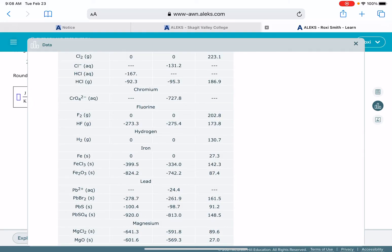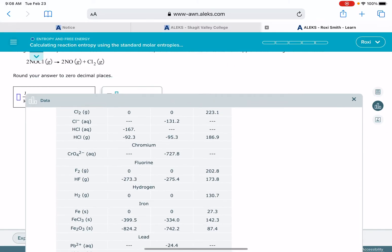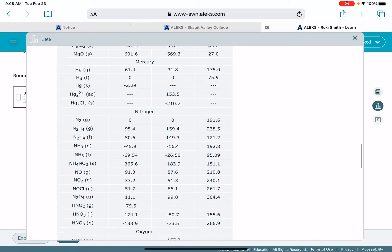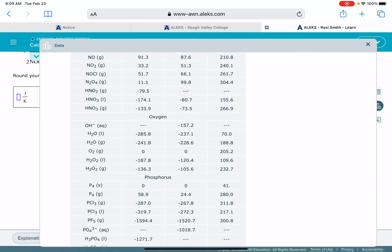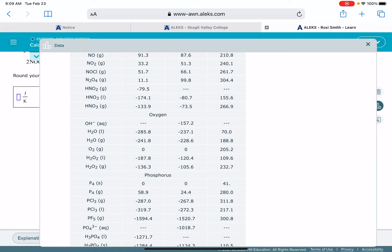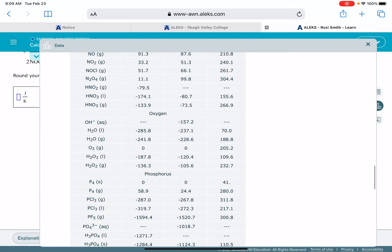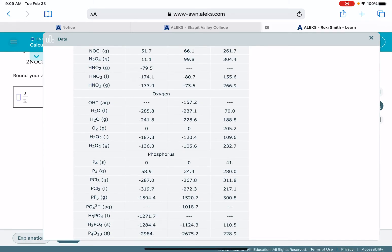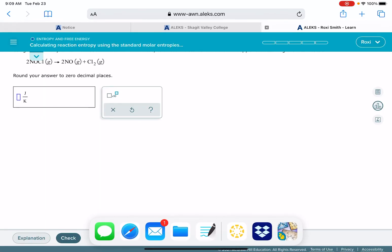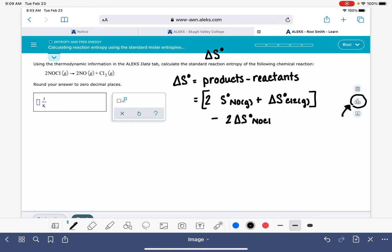The first one I've got is chlorine. Its S value is 223.1. Then for the other molecules in this reaction — NO and NOCl — these are alphabetized by the first atom in the formula. For NO, making sure we have the right molecule, the value is 210.8. Remember, our S values are in the far right-hand column. And then our reactant NOCl has a value of 261.7. We'll take these values back to our equation and plug them in — and I need to remove those deltas, because these are not delta values.